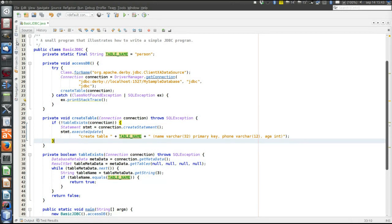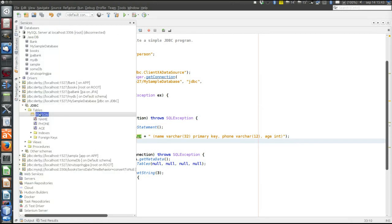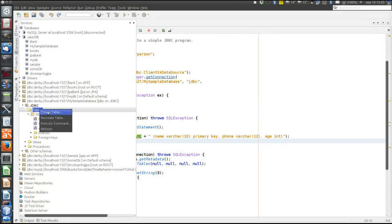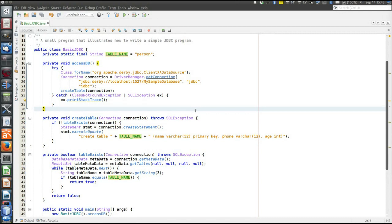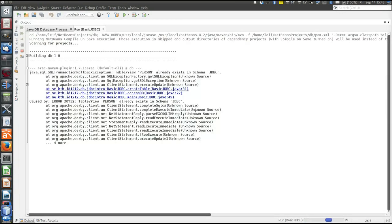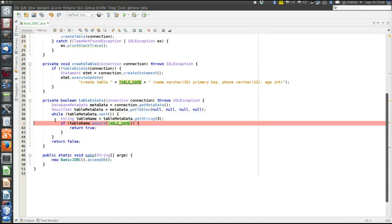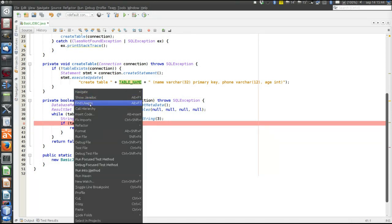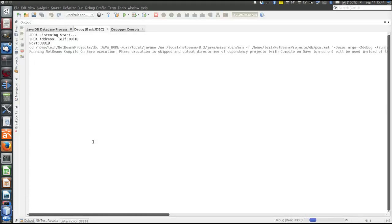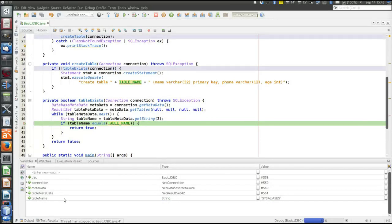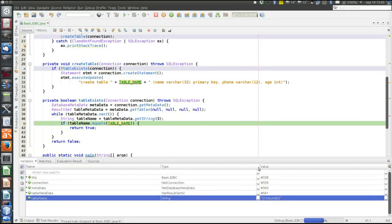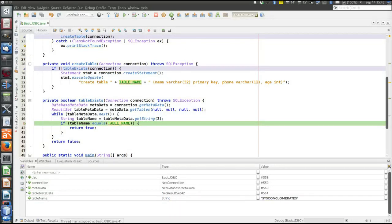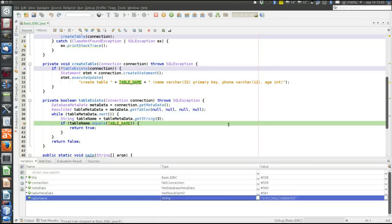The program should work. First, let's try to run it now that the table already exists. We see the table. Refresh to make sure — yes, it's there. We run the program and we see the table names changing as we iterate over the result set. First we see that there are many tables we did not create that are always present in the database.